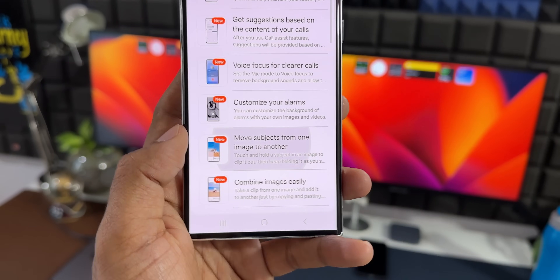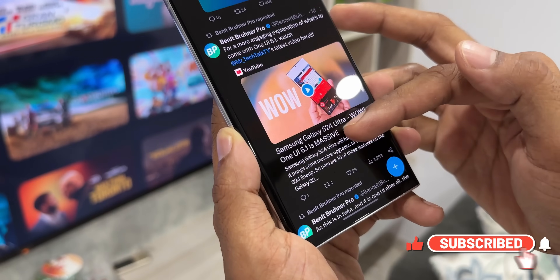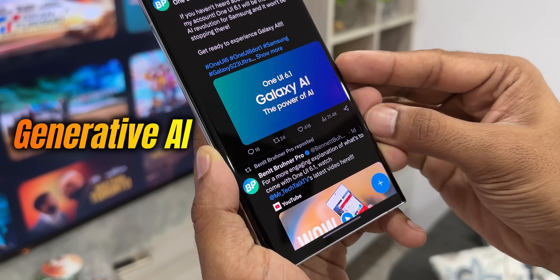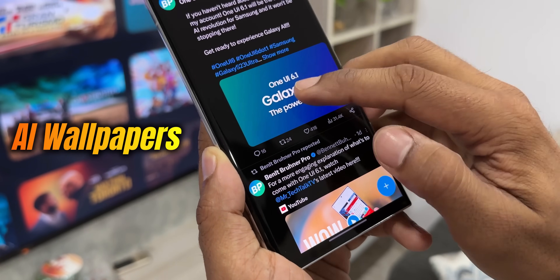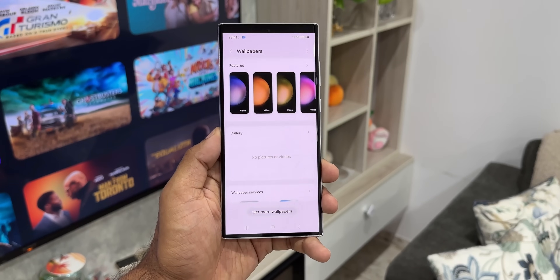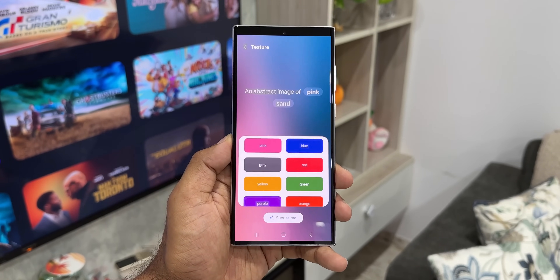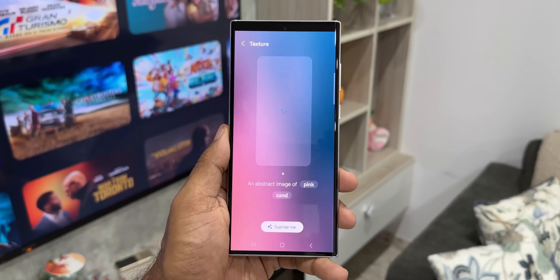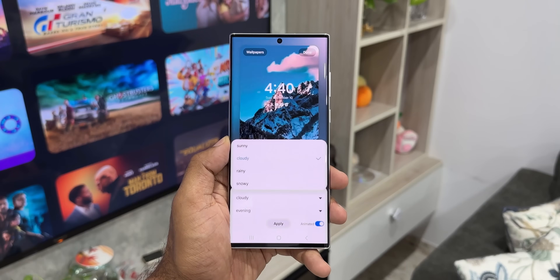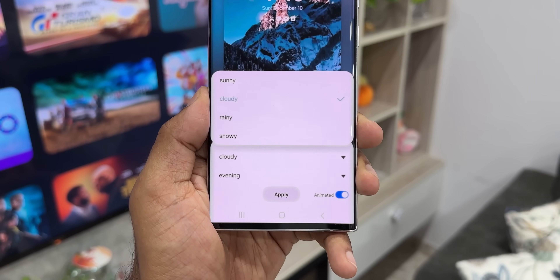Apart from these features, I have also discussed a few more features in my previous video, so if you missed that, check the link in the description. We are not really sure how many of these features are going to come to previous Galaxy phones like the S23 series or S22 series. It's highly unlikely to get all the features, but some should land on One UI 6.1 on previous gen phones, especially the S23 series.